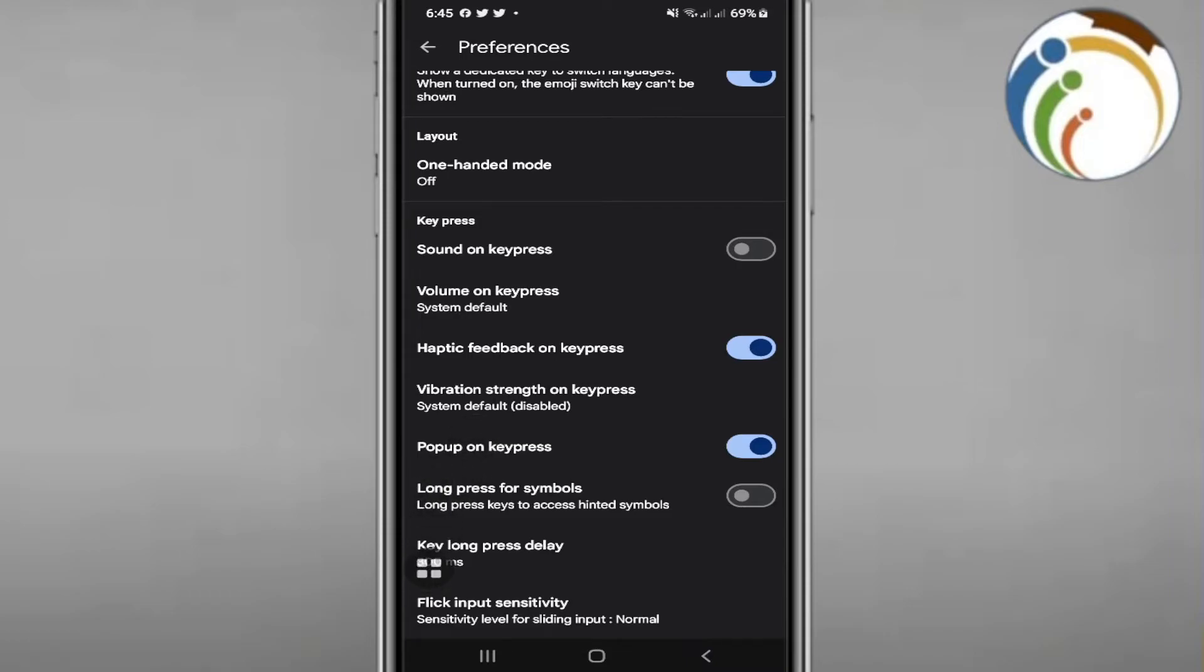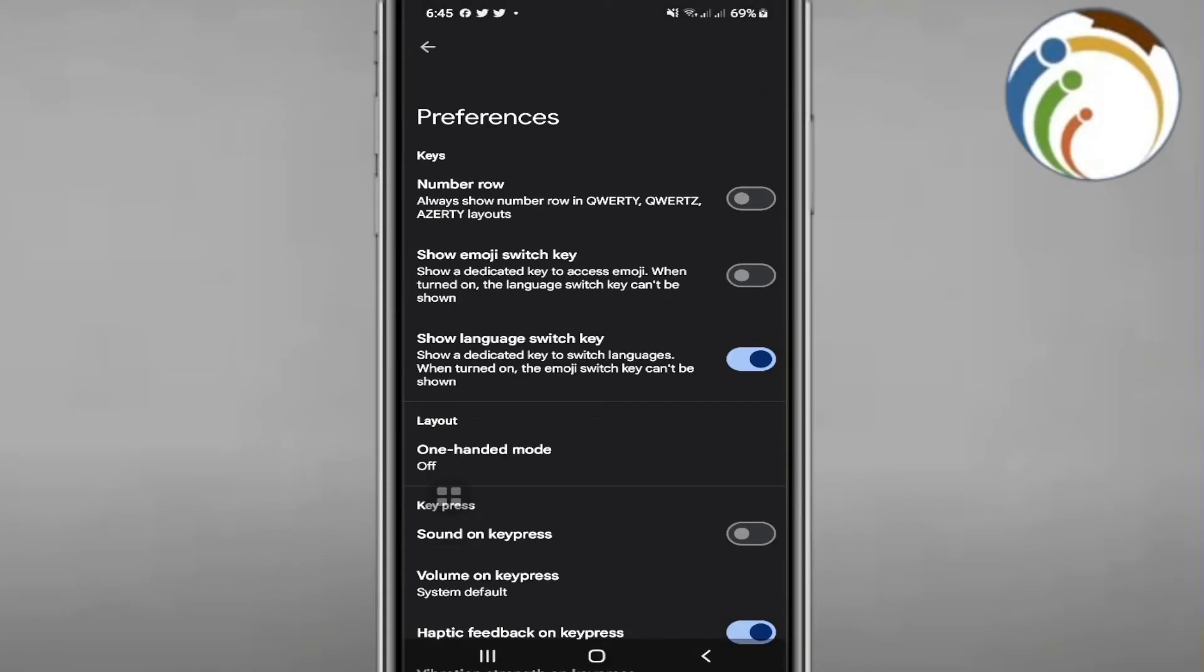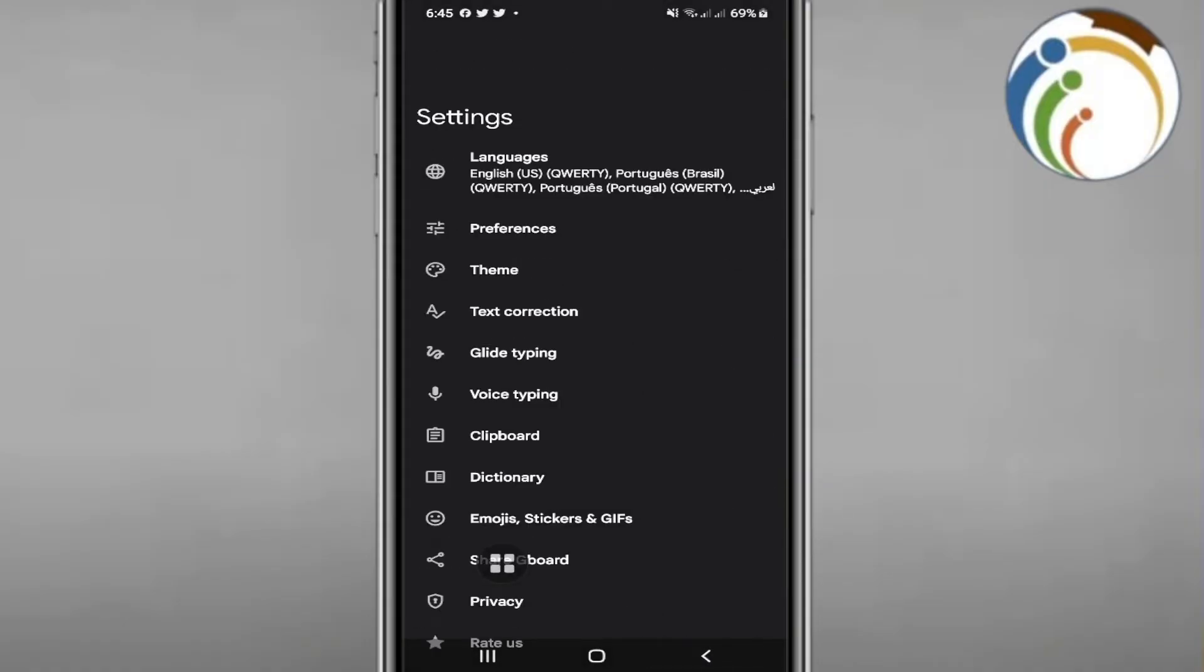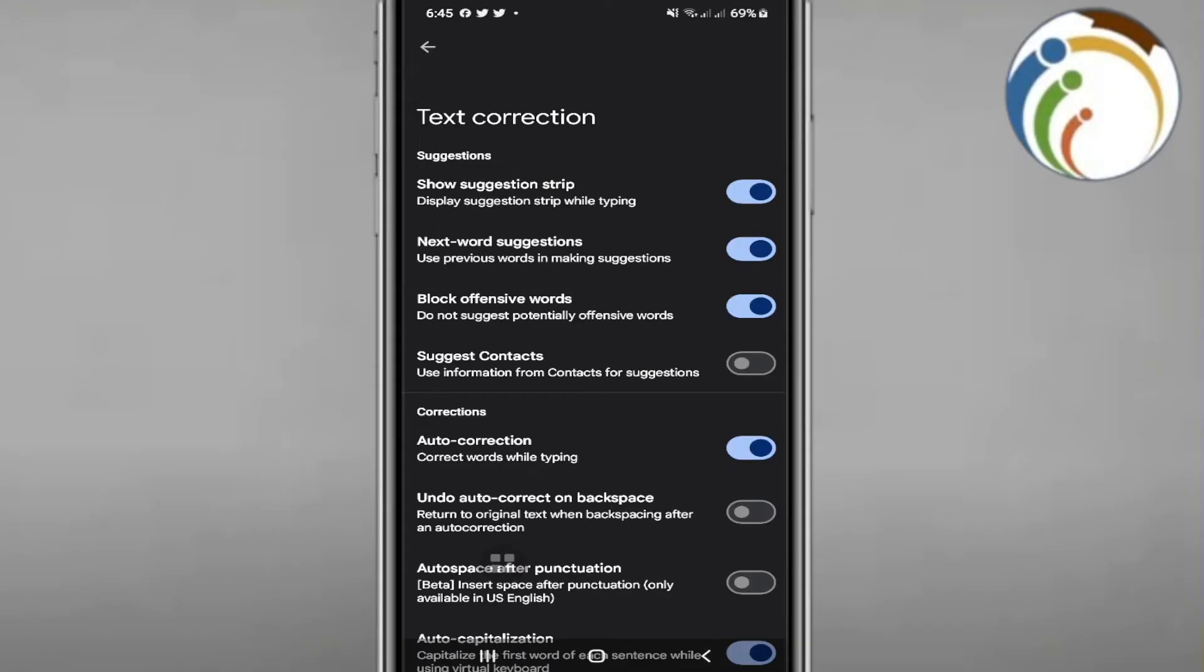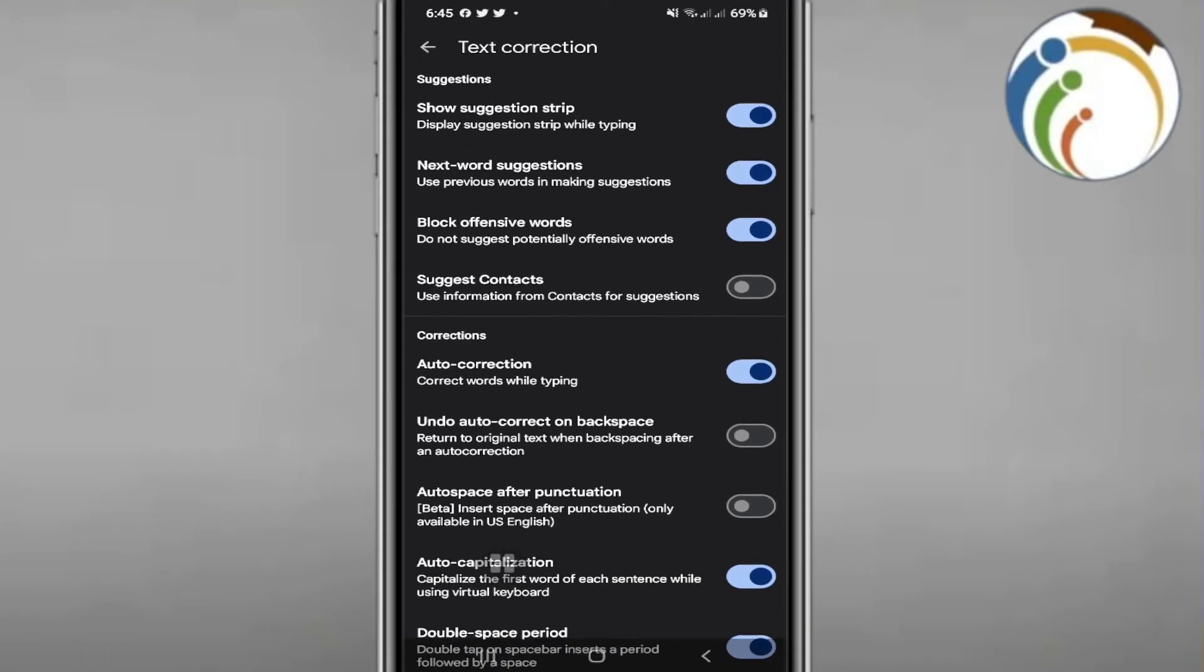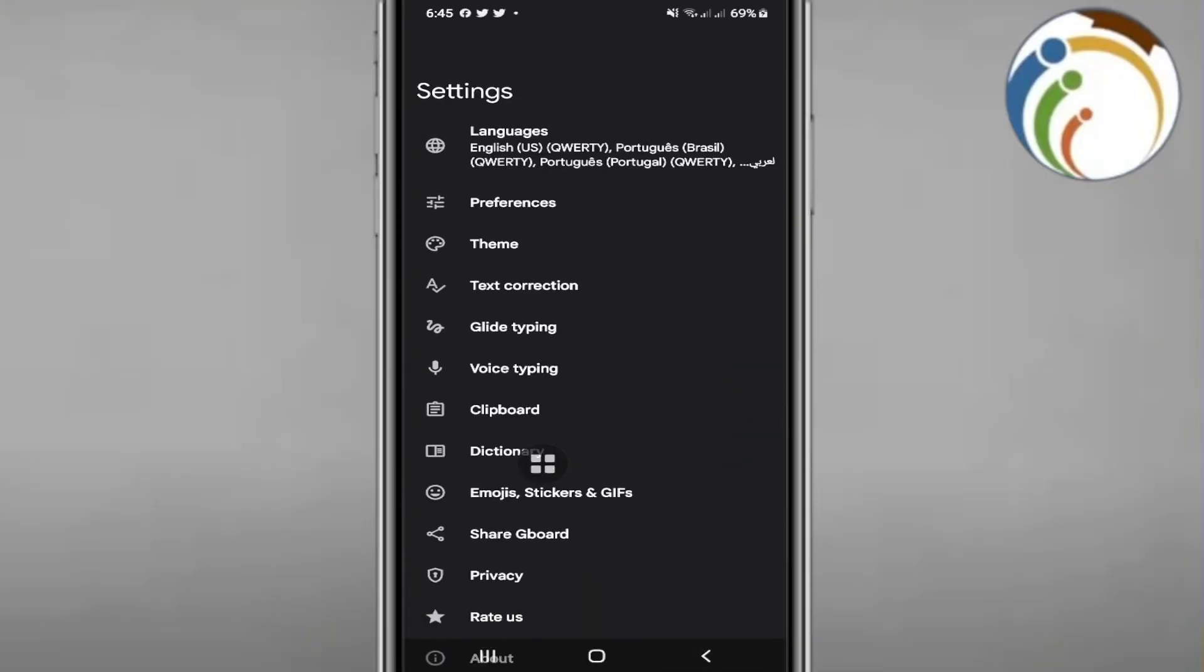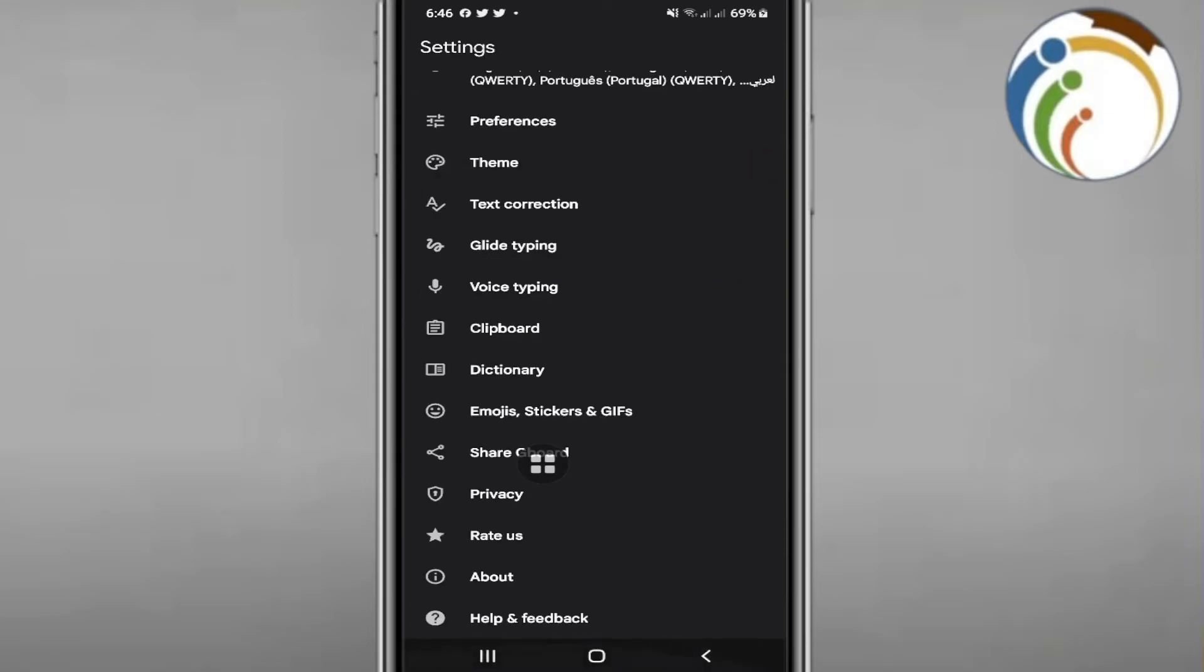You can adjust key long press delay, but that won't help. Text correction also doesn't give an option to increase font, so scrolling down here doesn't work. Gboard doesn't provide this option.